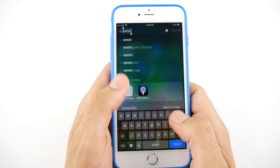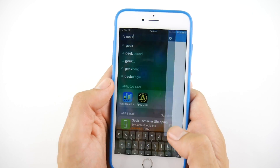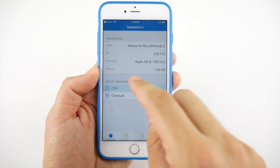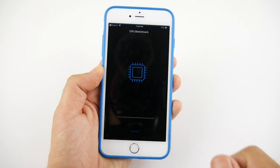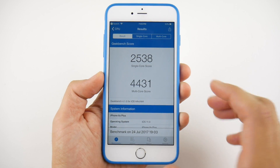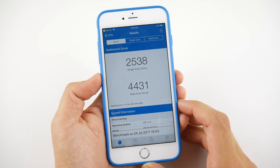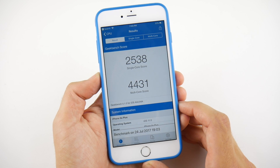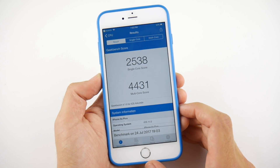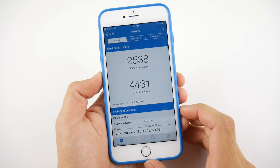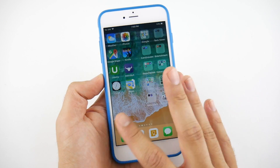I do need to run Geekbench one more time so we can compare the score. Let me run this benchmark to see if we improved. Here are the results: 2538 on the single core and 4431 on the multi-core for iOS 11 Developer Beta 4. So it looks like the score did go down a little bit in Geekbench compared to Public Beta 2.